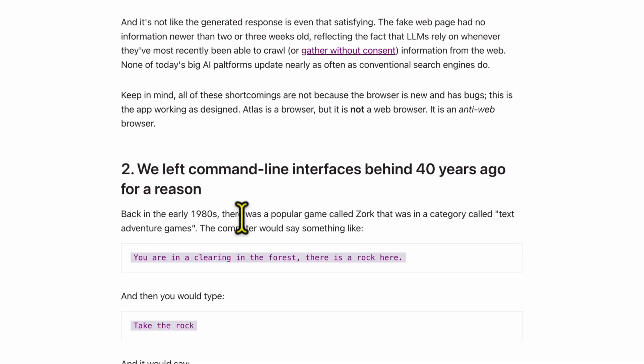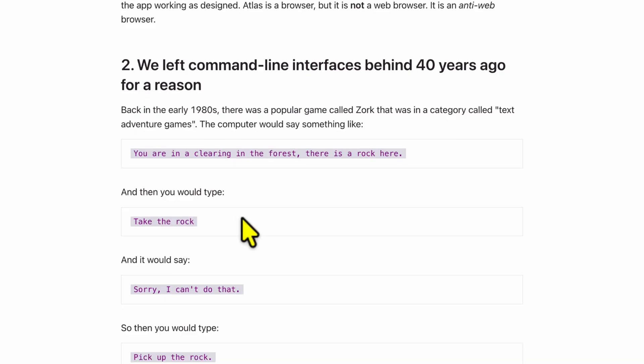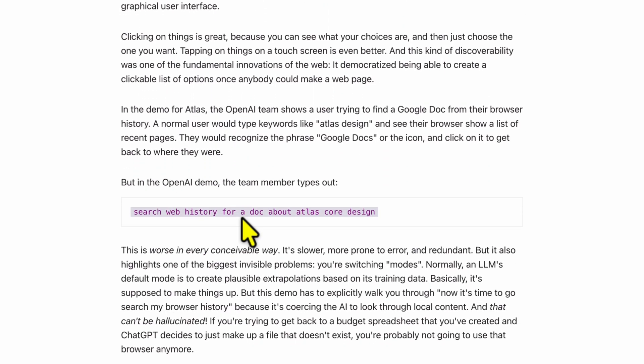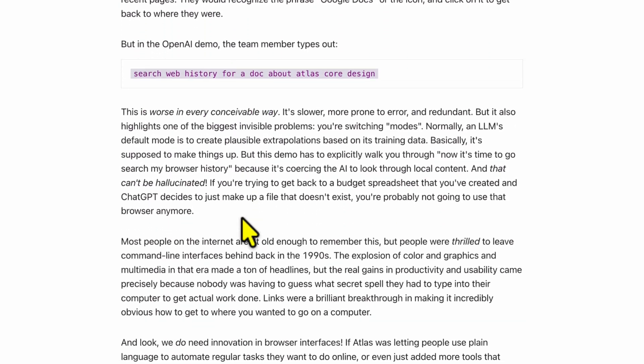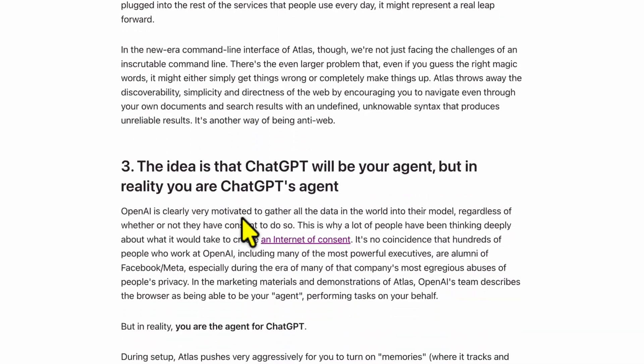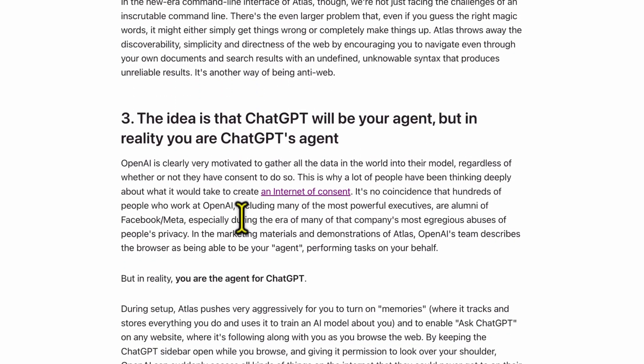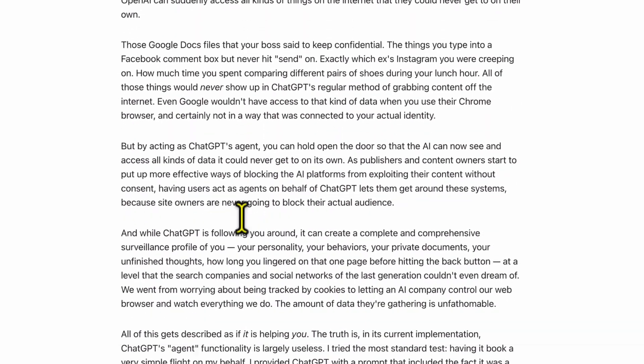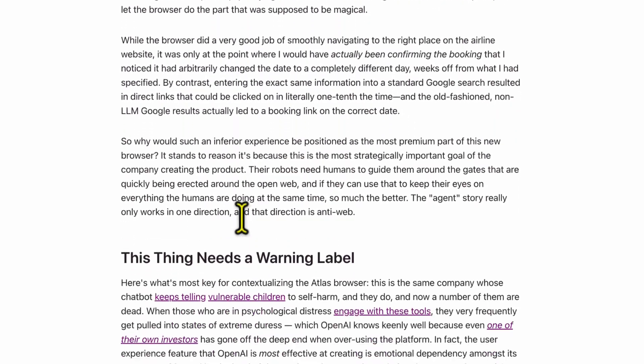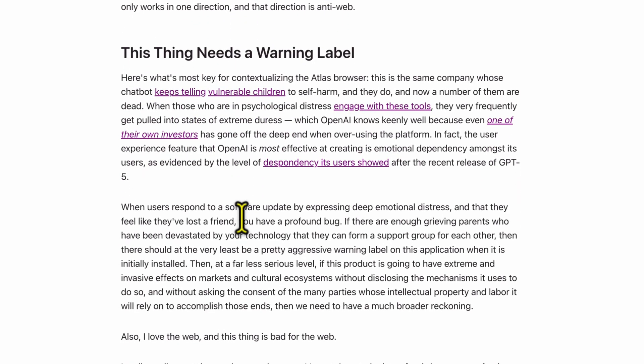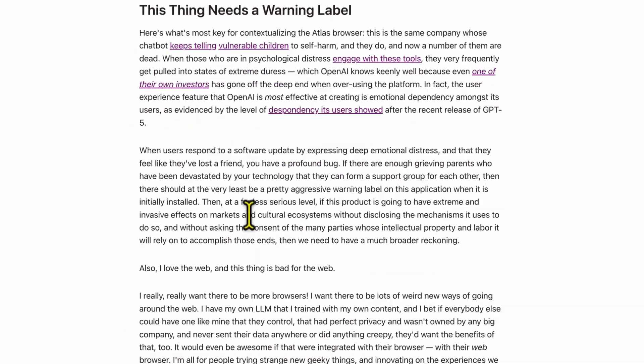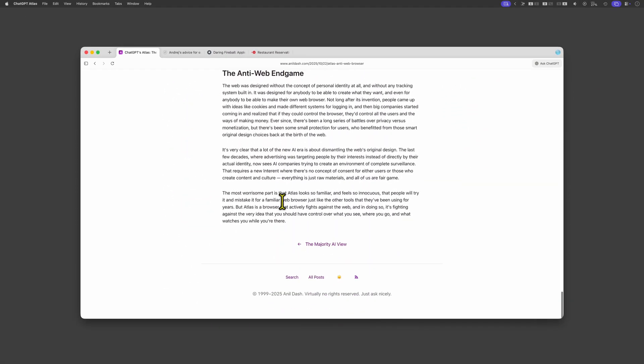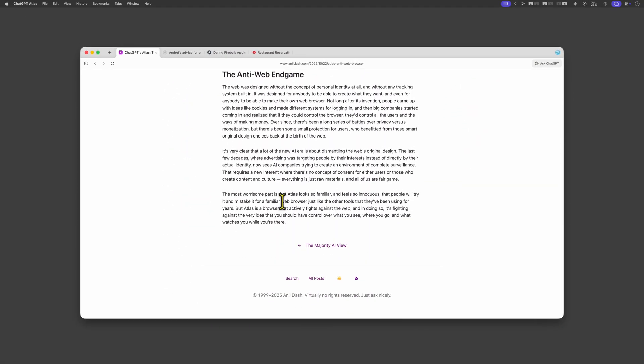While it will be interesting to see how this develops, I personally didn't find any added value in it over the existing ChatGPT web interface. I tried the browser but I'm sticking with my regular browser. Thanks again for tuning in and see you in the next video.